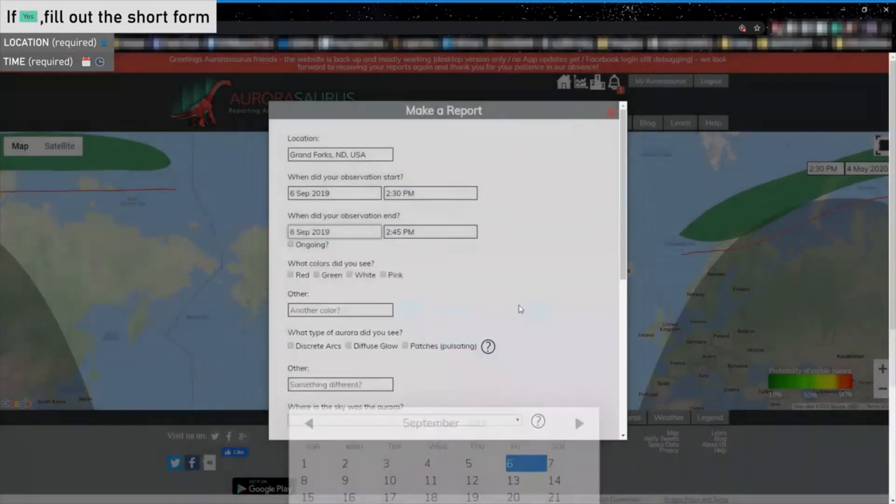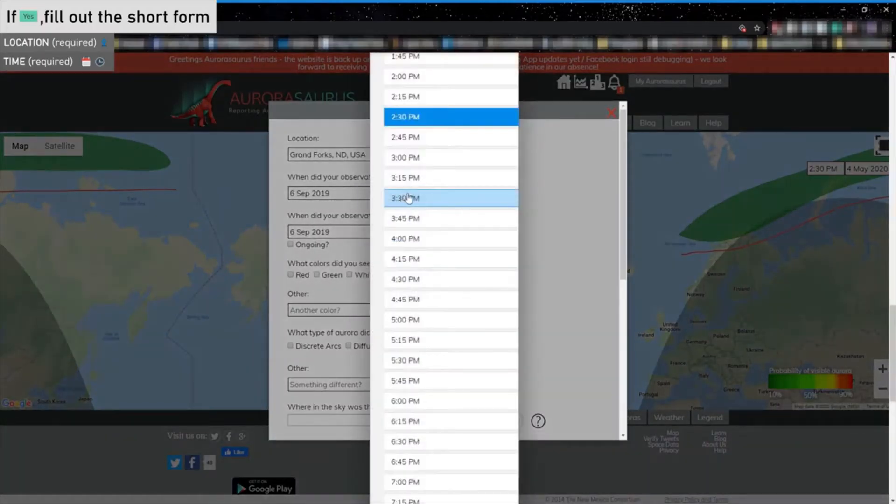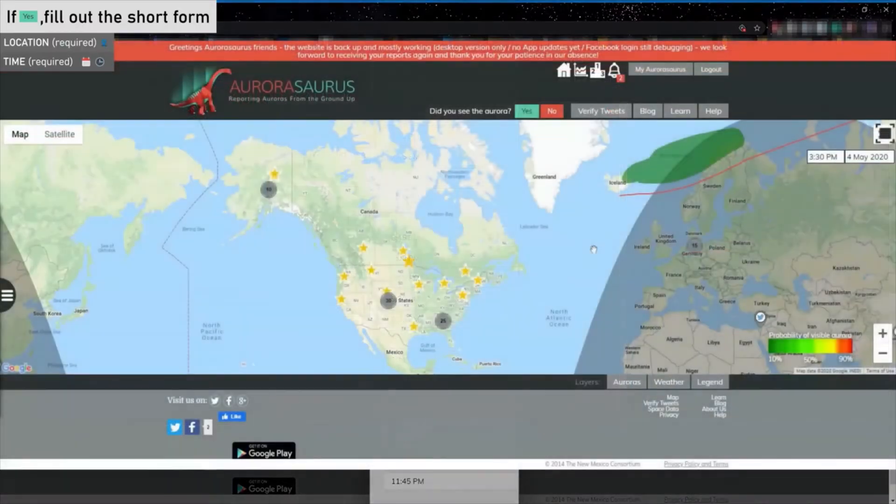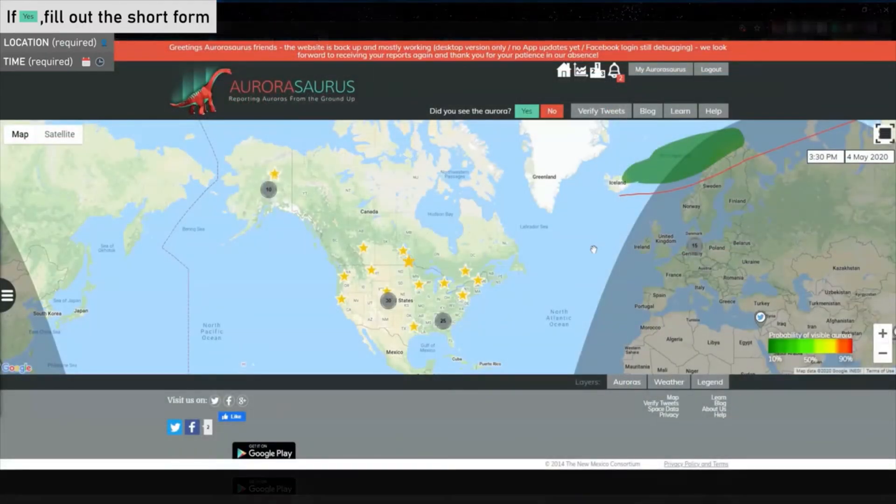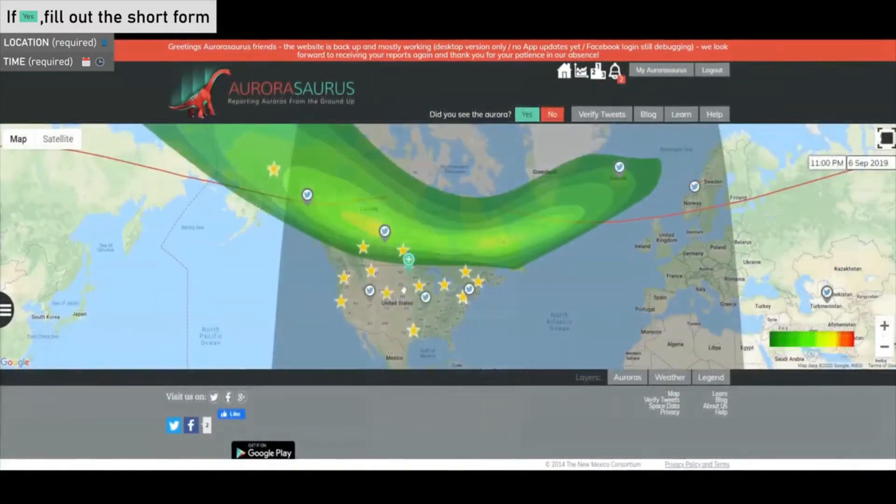The website will still register the observations into the Citizen Science database and displayed on the map, but you will have to change the map's date on the main page to see backdated observations.